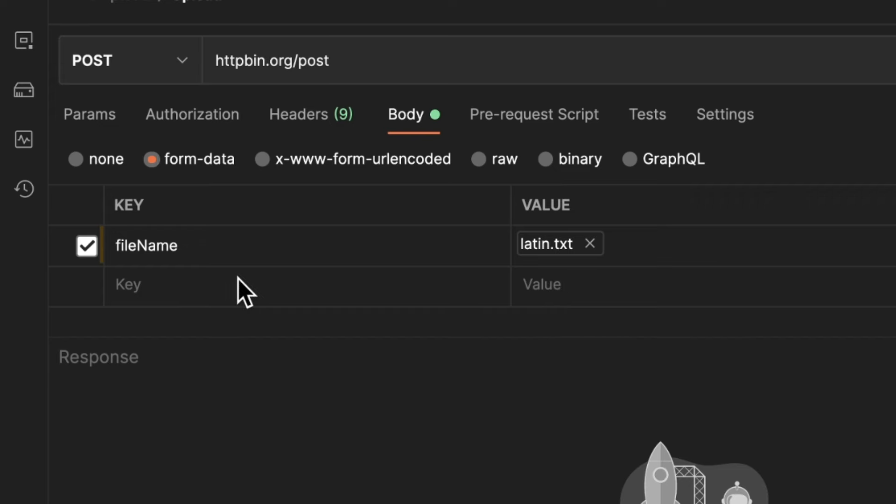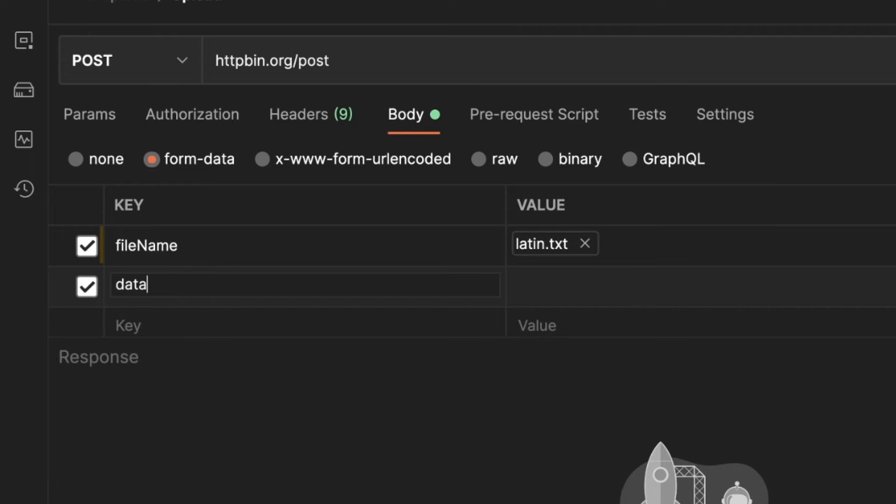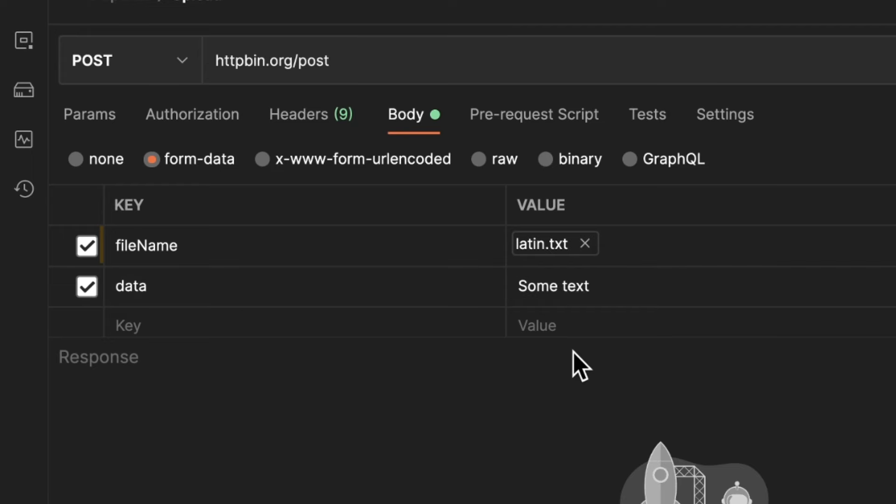And a form-data request allows you to also add some additional information. So you can add files here, but you can also add, for example, I would say here simply data, and you can specify this data here. And you can add just some text, but you can also specify the content type for this particular field that you're sending.